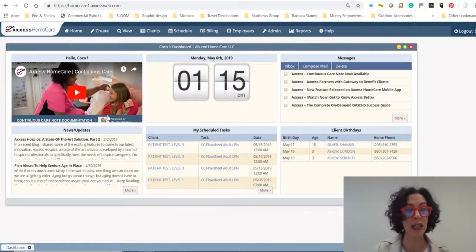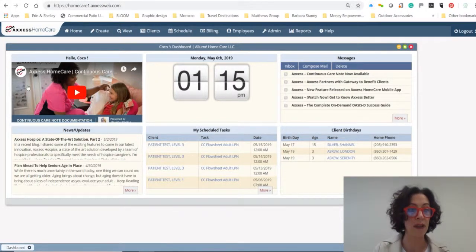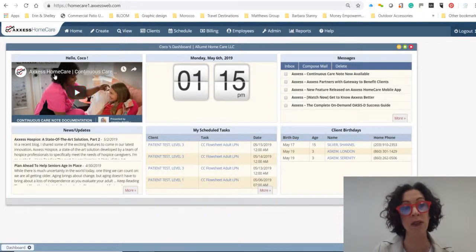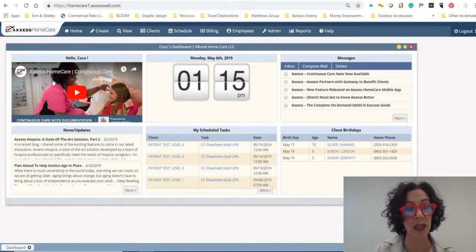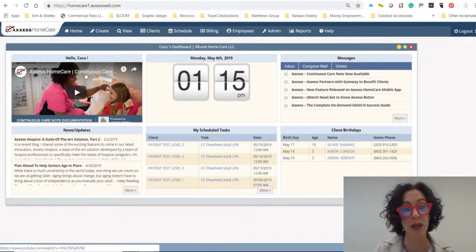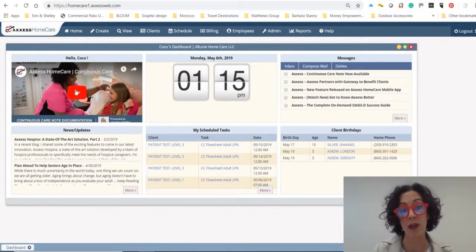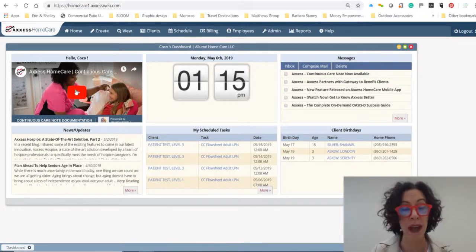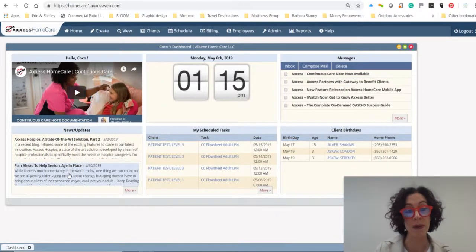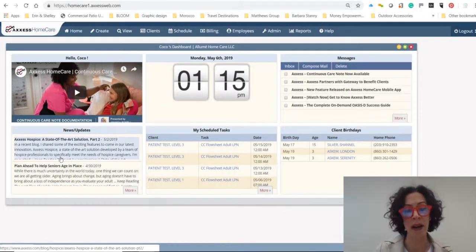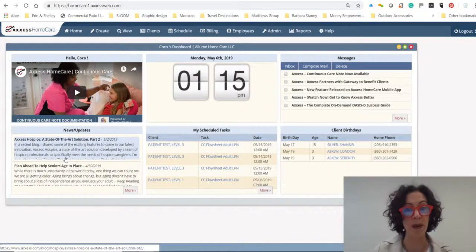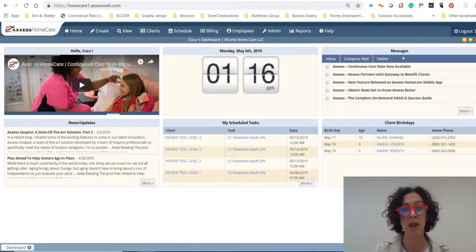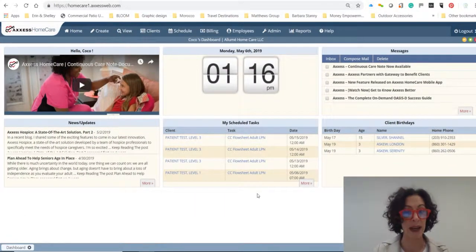And there's lots of cool stuff here. There's some information here about, right now if you look, you'll see that this is the continuous care information about the note. You could watch that. There's also news and updates. There's all kinds of stuff about what's happening in home health here. So you can look and check that out.